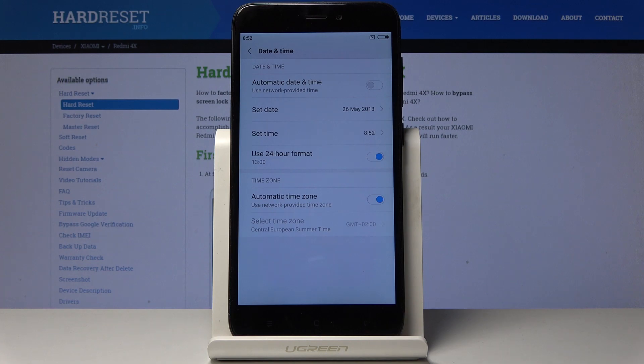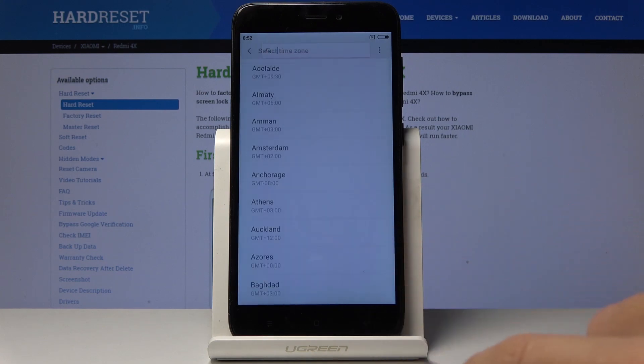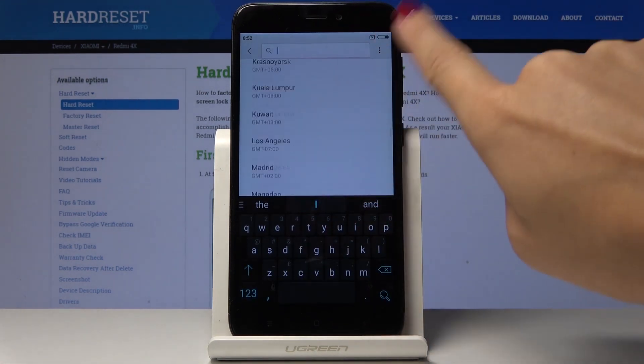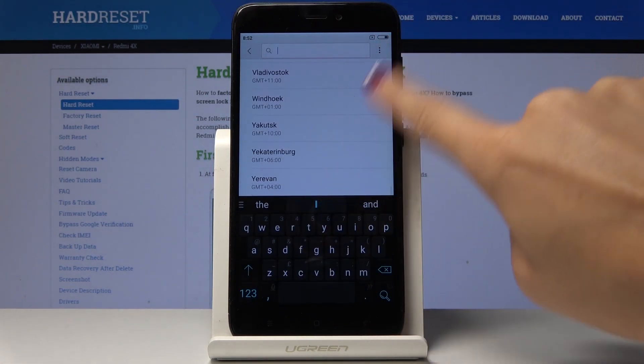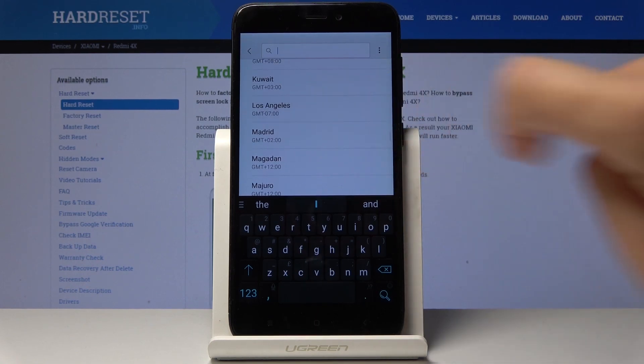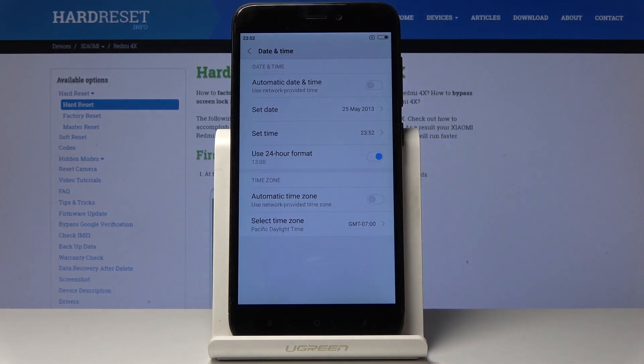Then you can do exactly the same with time zone. Simply click on automatic time zone to switch it off, and then select the one that you would like to have. As you can see, you have plenty of possibilities here, so let me pick LA for example.